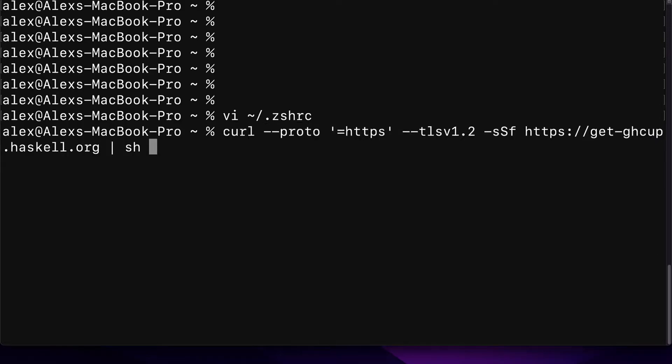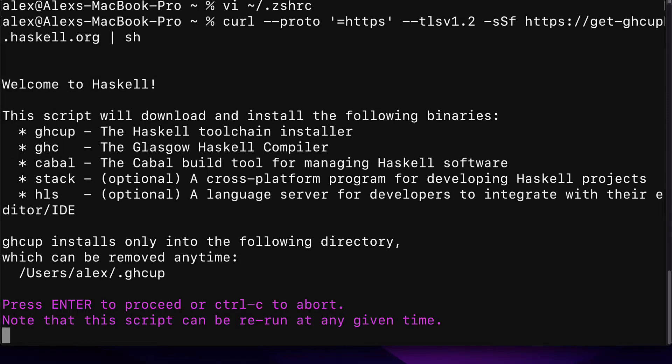This command uses curl and passes in the proto flag of HTTPS. We're using TLS version 1.2, SSF flag, and followed by the HTTPS link to get.ghcup.haskell.org. This allows us to install GHCup. So press Enter, and you'll see Welcome to Haskell.